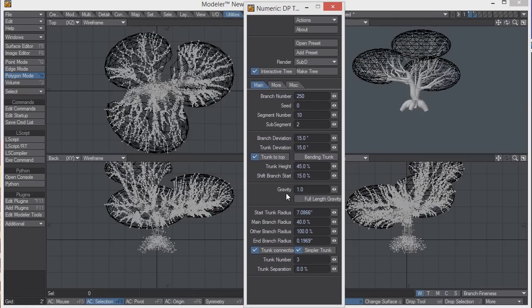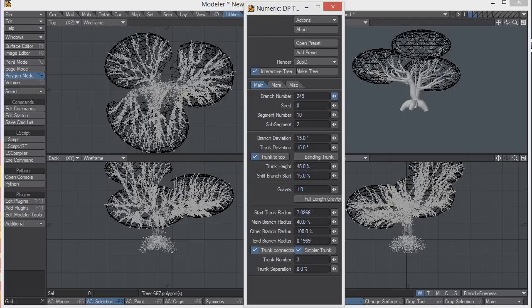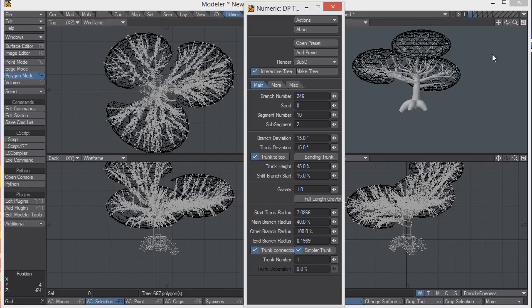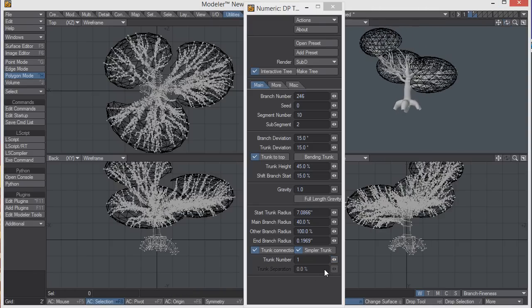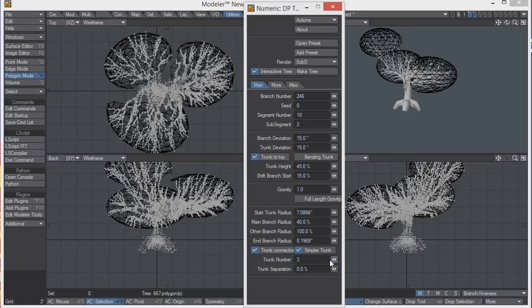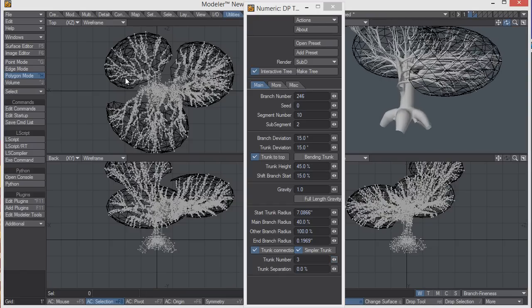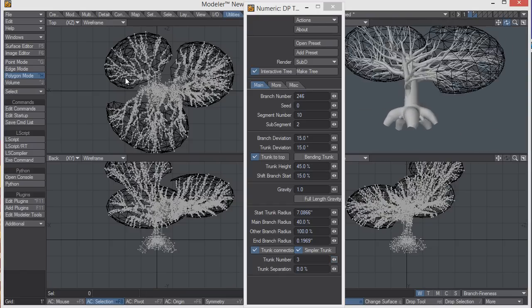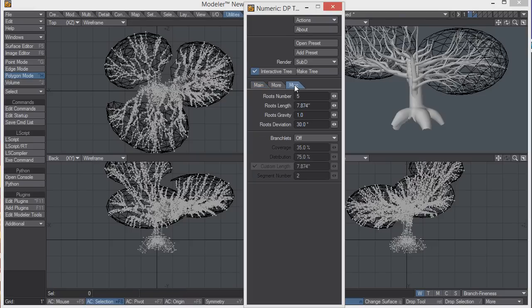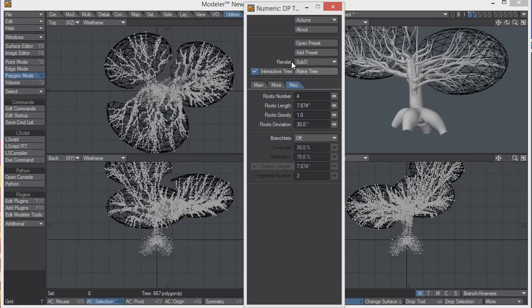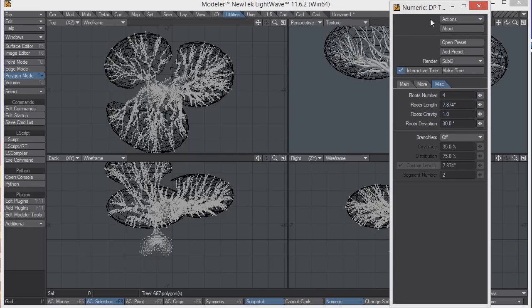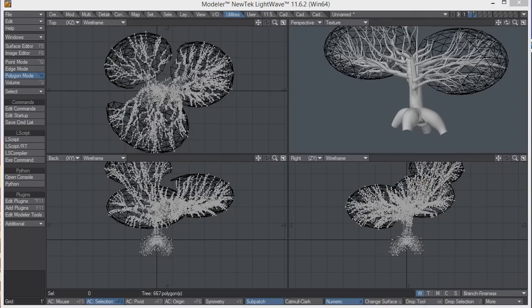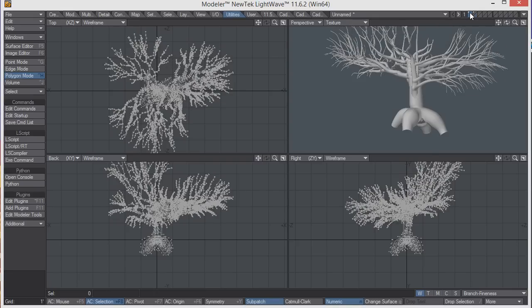In the options panel, you can change a lot of things like the number of branches or the number of trunks. If you just want a real simple tree, you can just have one trunk, or get some more interesting details with three. Under the misc tab, you can change the number of roots that it has. I'm happy with all the other settings, so I'll just press space to drop the tool. Now we don't need the second layer anymore, so we can turn that off.